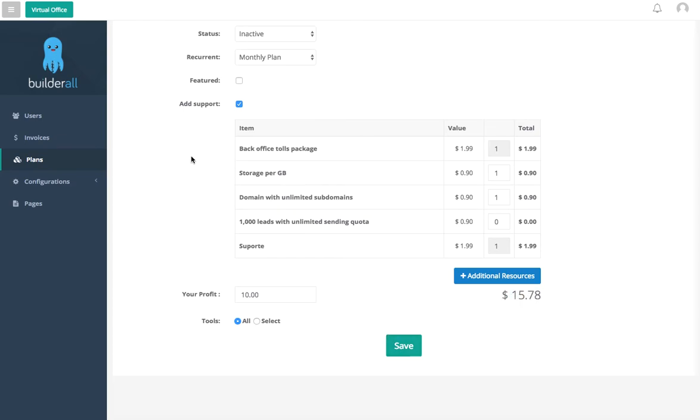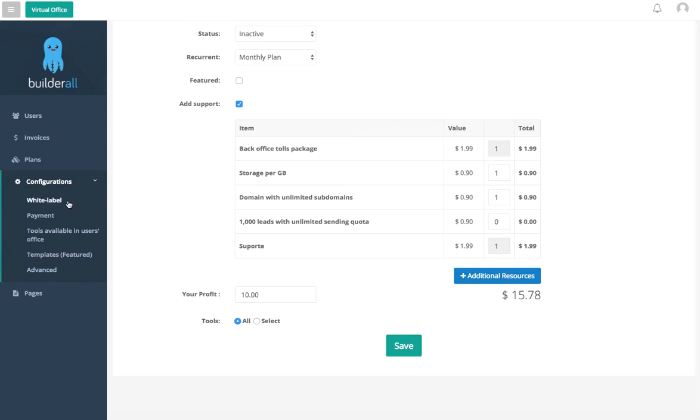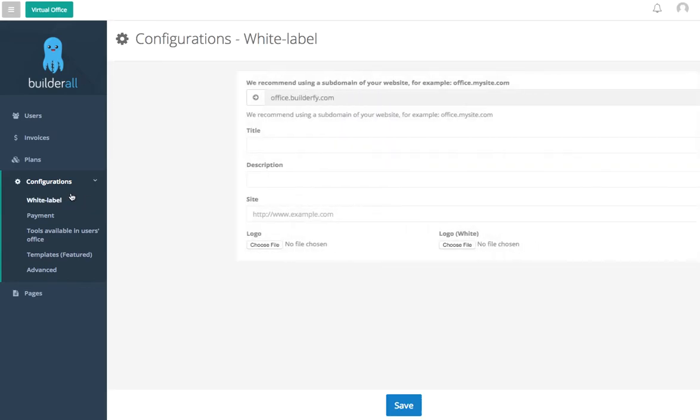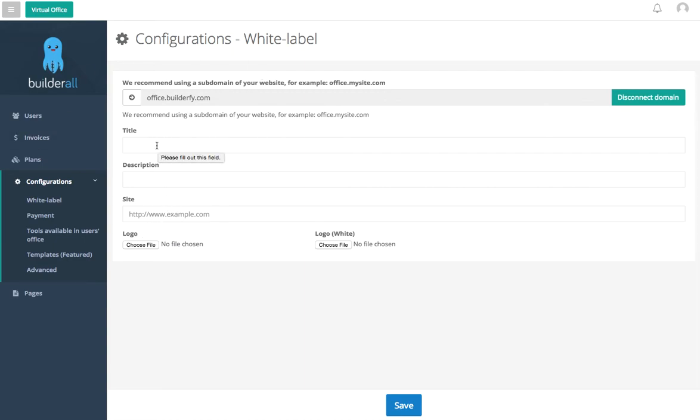Here we're going to go into our configurations and white label. This is where you're going to connect your domain. So this is going to be for your office, this is going to be your actual domain here. This is going to be a title and description of your website.